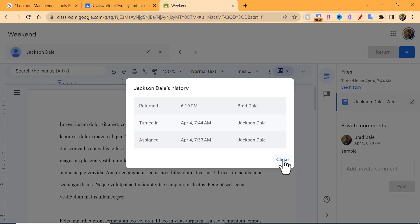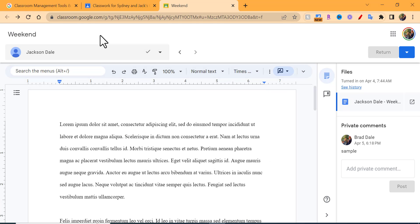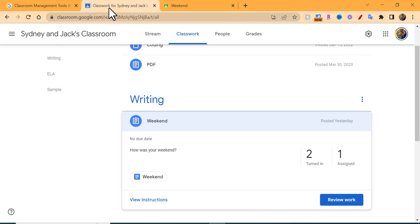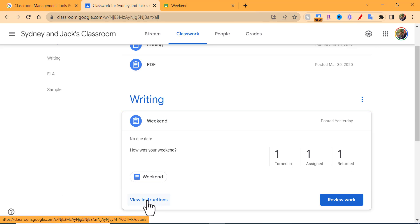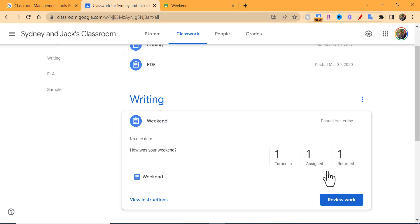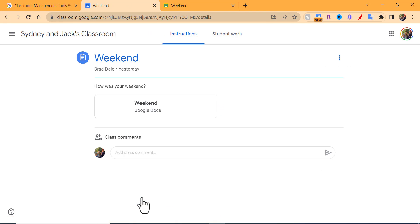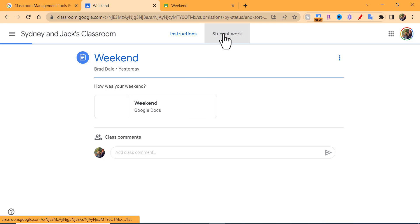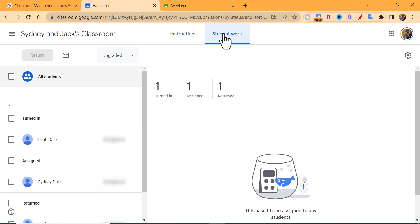Now let's go back a little bit. Let's take a look at the instructions. You can also see here that one was returned, what I just did. If we view instructions, you have the instructions but also student work.